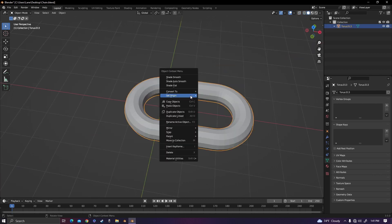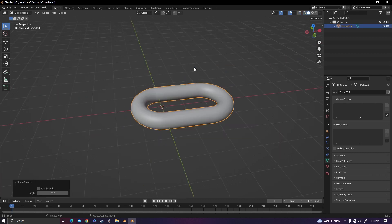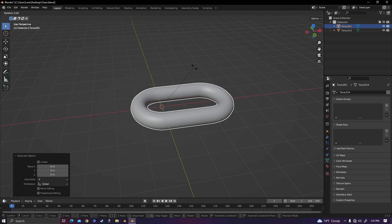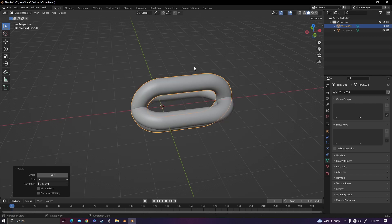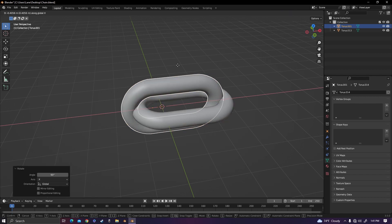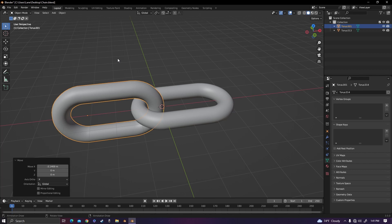Now you can shade it smooth. Duplicate the chain link and rotate it by 90 degrees on the x-axis and move it over to where it's connected.